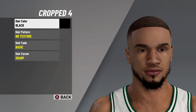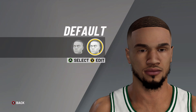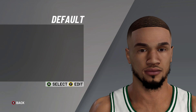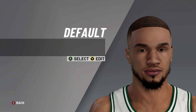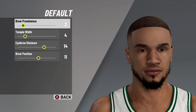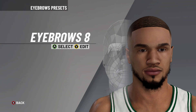Next, move on to the skull: default skull, skull width on 13, skull height on 12. After that, it's on to the brow: default brow, brow prominence on 3, temple width on 4, eyebrow distance on 14, and brow position on 11.